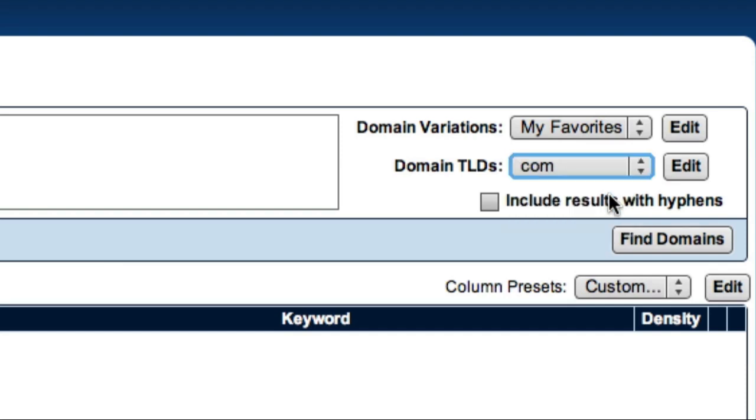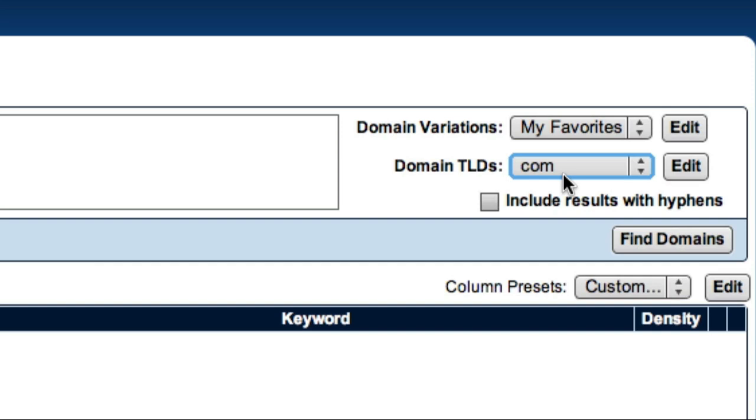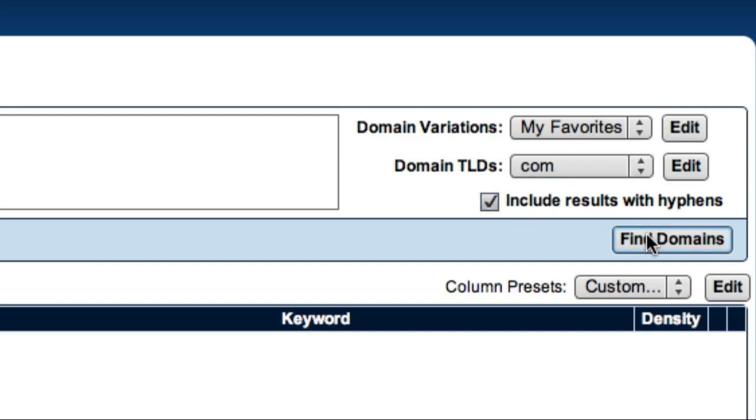So now, I've specified that I'm interested in finding domains that are based on my seed keywords, I want to include the prefixes and suffixes associated with the My Favorites preset, and I've selected a domain preset that only includes .com domains. I can now check this checkbox if I want to include results with hyphens, which I do. And now, I can click the Find Domains button.